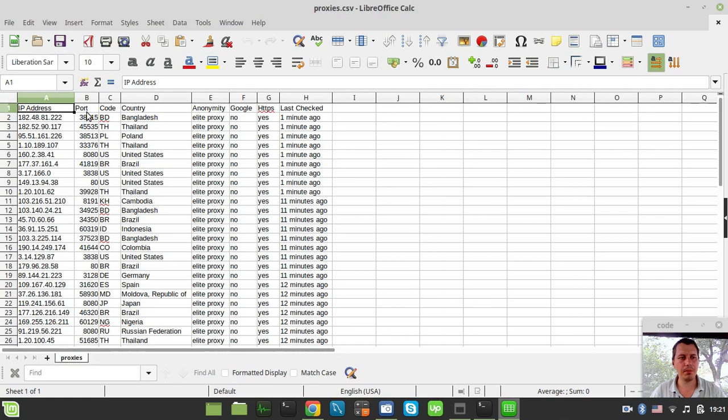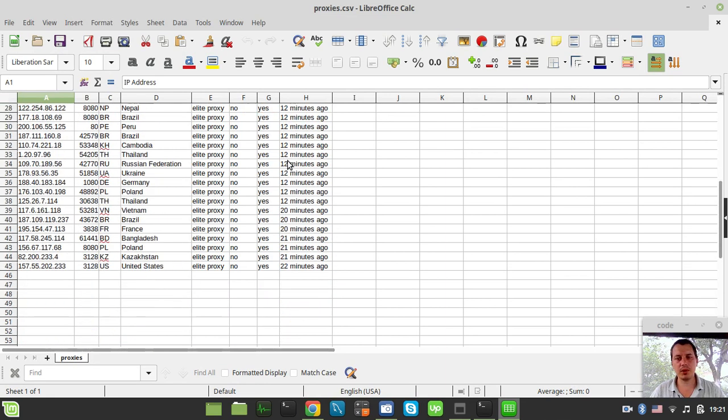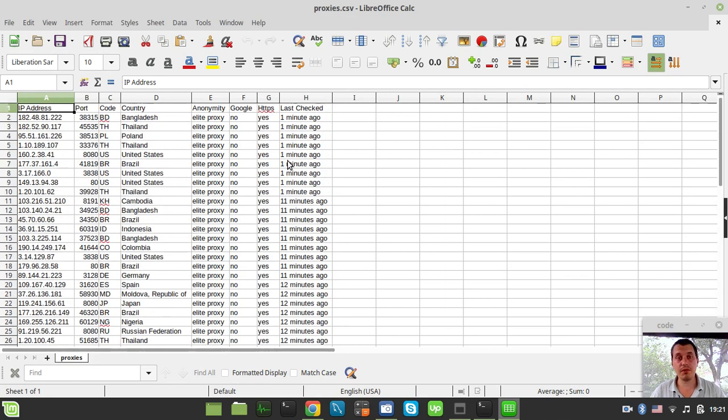So just to make sure that they match the column's content. Yeah, it seems like so. IP address, port, code, country, anonymity, and all this stuff. Well, this is it for this tutorial guys. Thanks for watching until the next time. And take care.